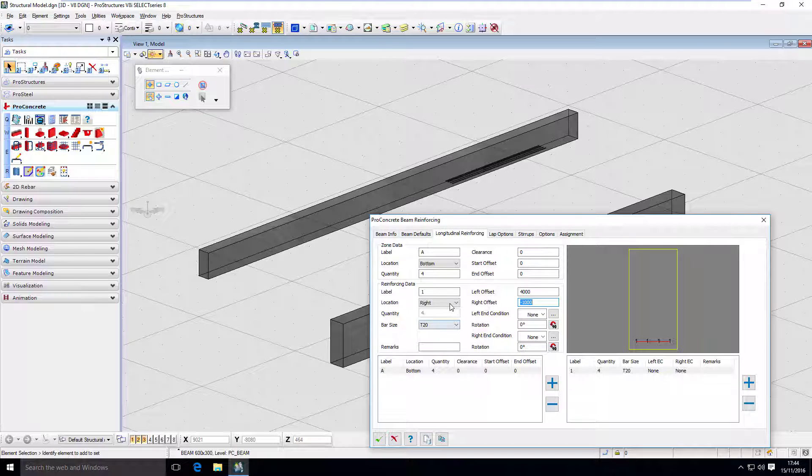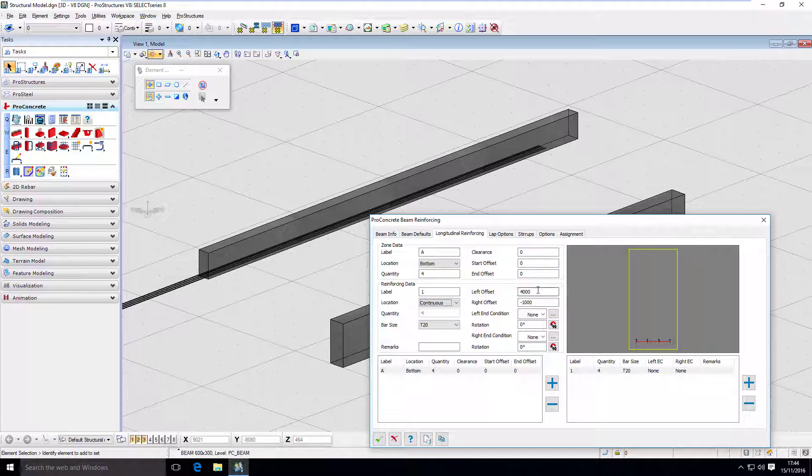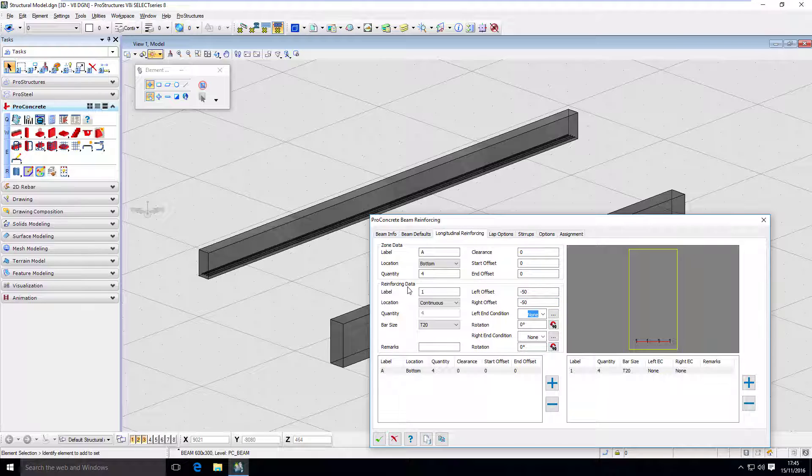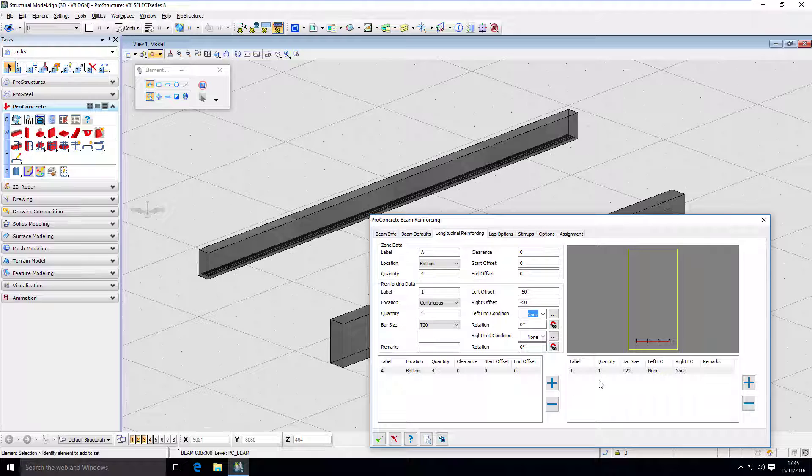And here's how we define the bar. So one meter from right and four meters in. That's how it works. All right. So I want to have a continuous reinforcement. And my offsets are going to be minus 50 from both sides. So we have the first zone and first bar set up. Now let's do other zones.